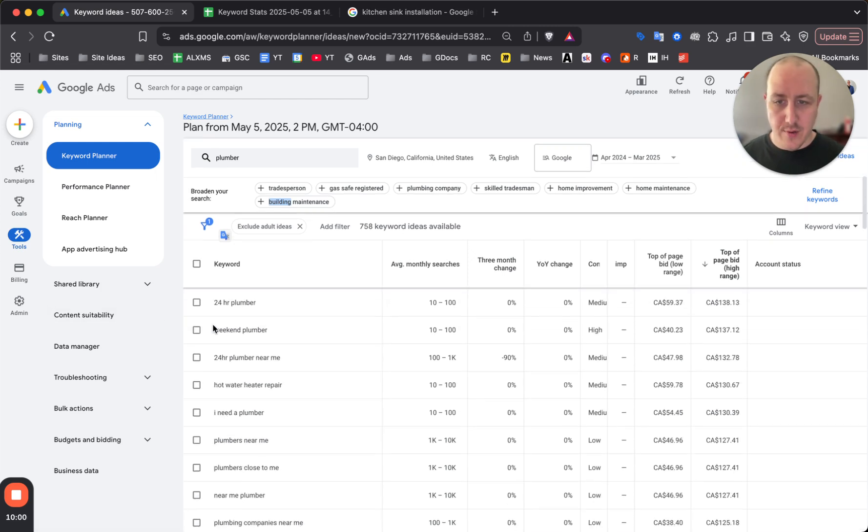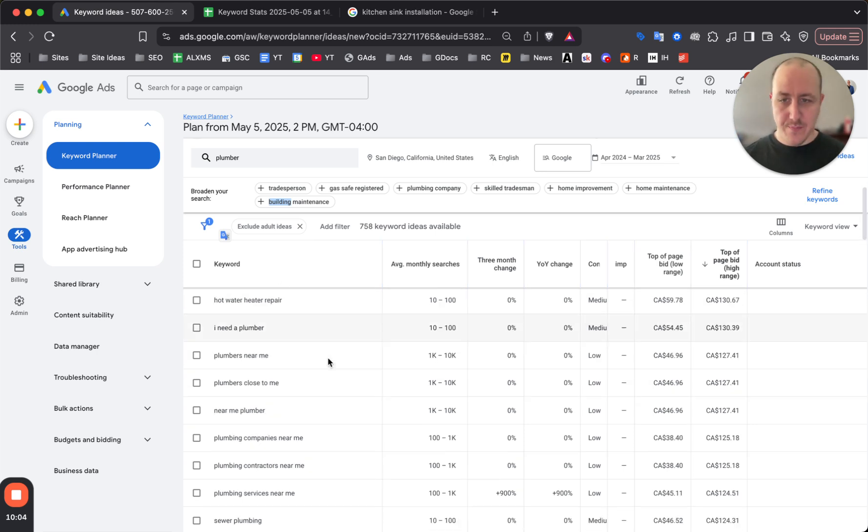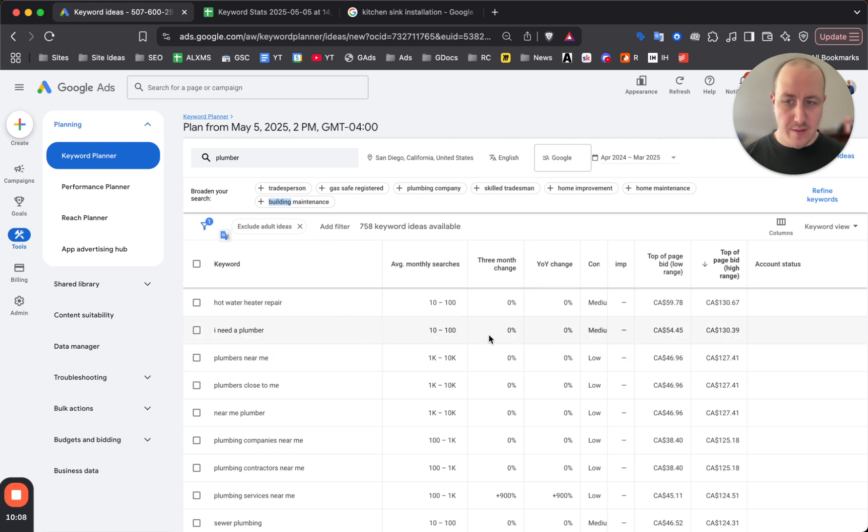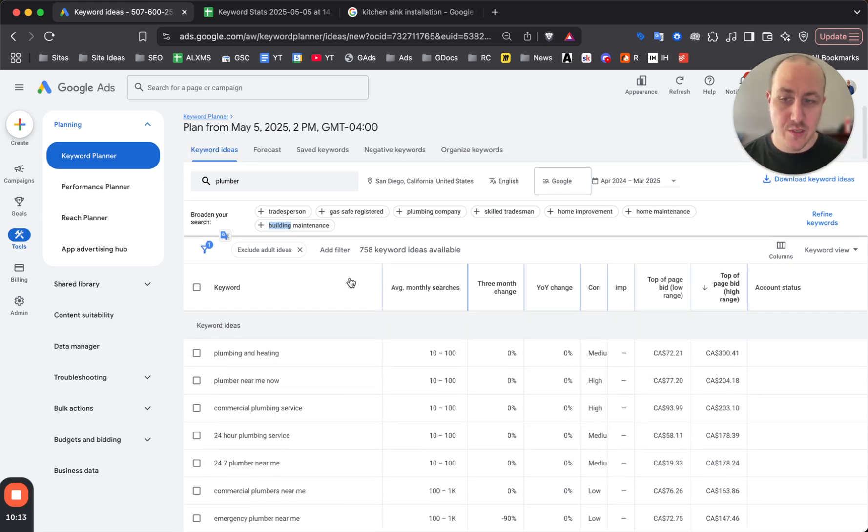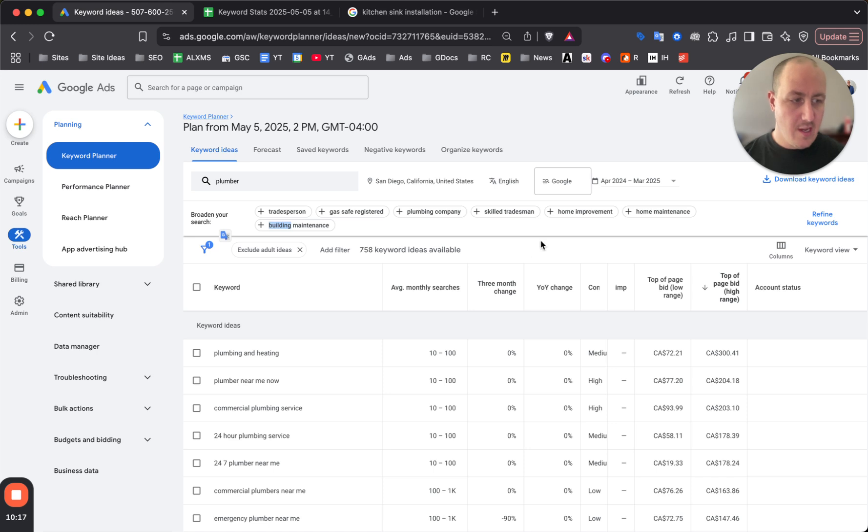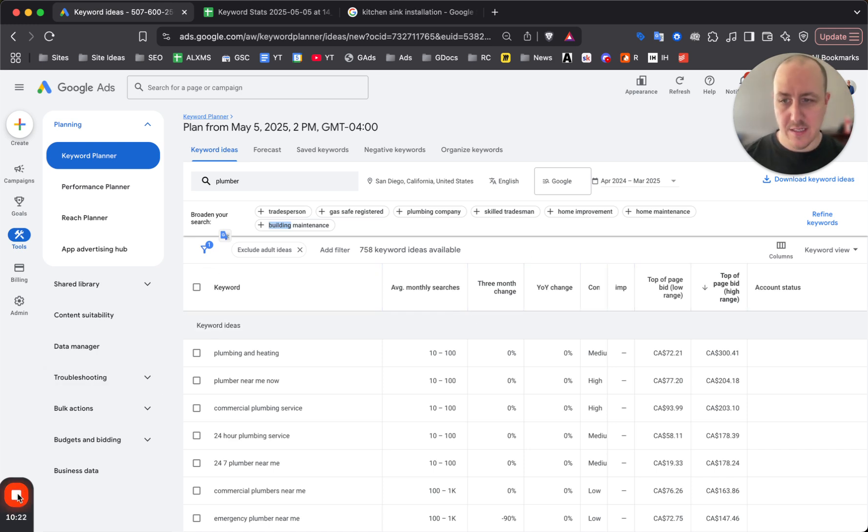It really is that easy guys. Thank you for watching. If you still need help with your Google Ads keyword research, management, anything like that, click down below to book a call with me. I'm happy to take a look at Google Ads campaigns, answer any questions you have about Google Ads, and see if there's any opportunity to work together to get you more leads and help you grow your business with Google Ads. As always, thank you for watching and we'll see you guys in the next video.